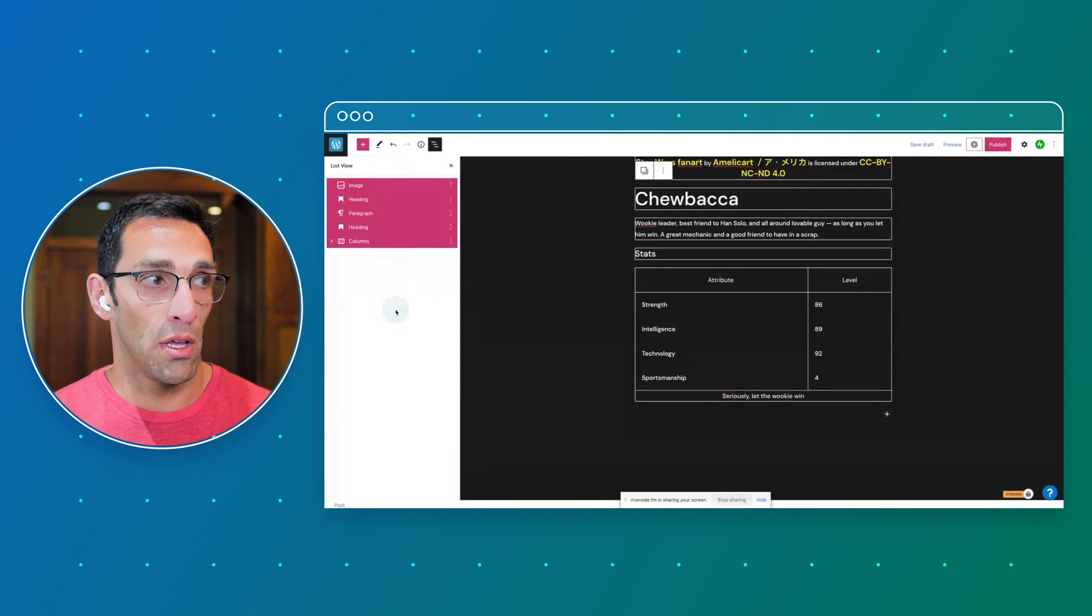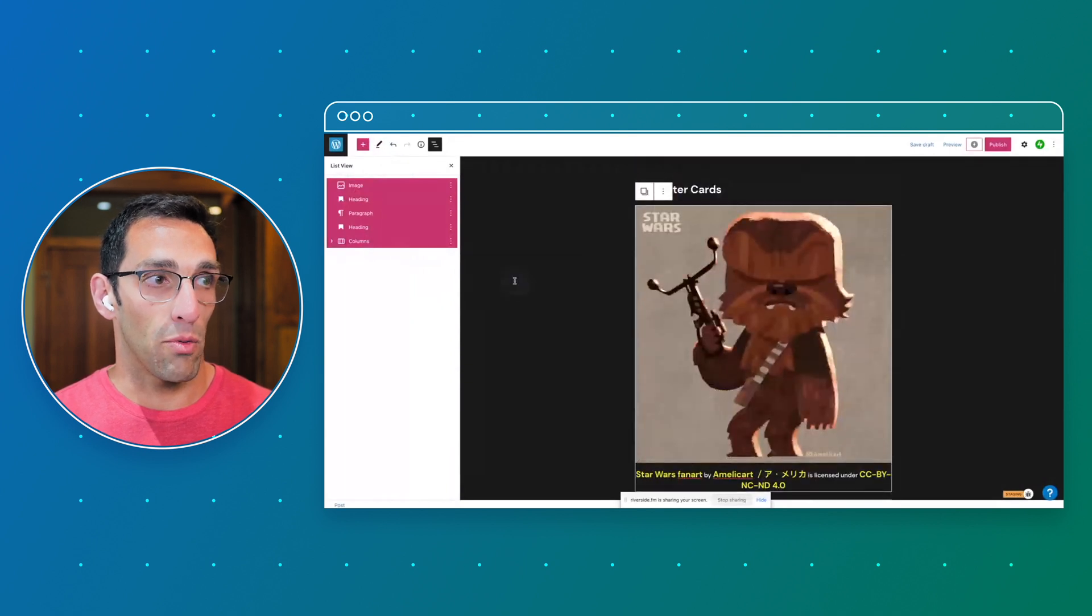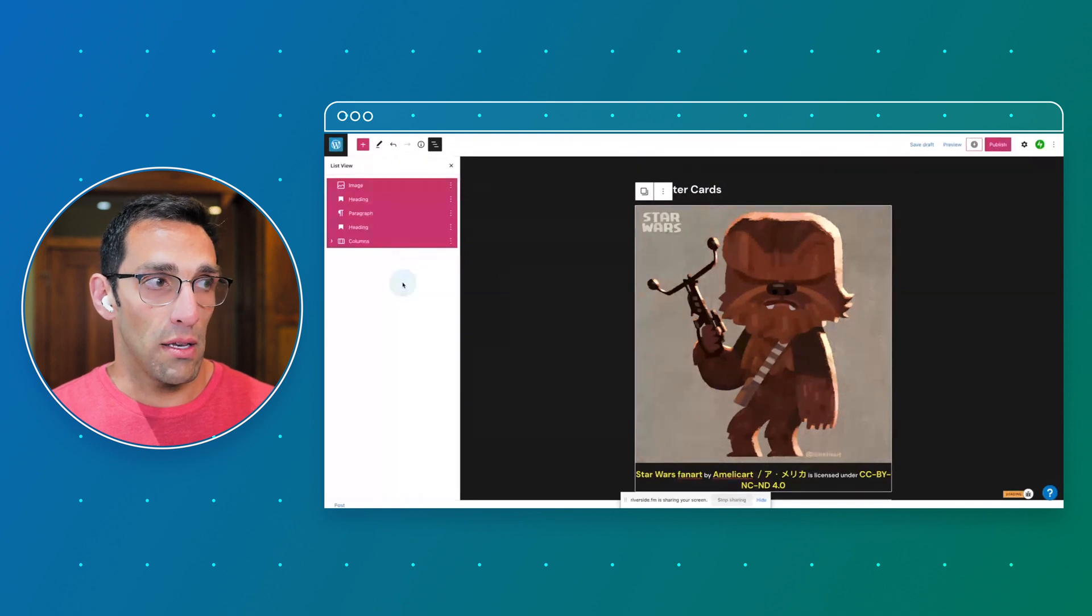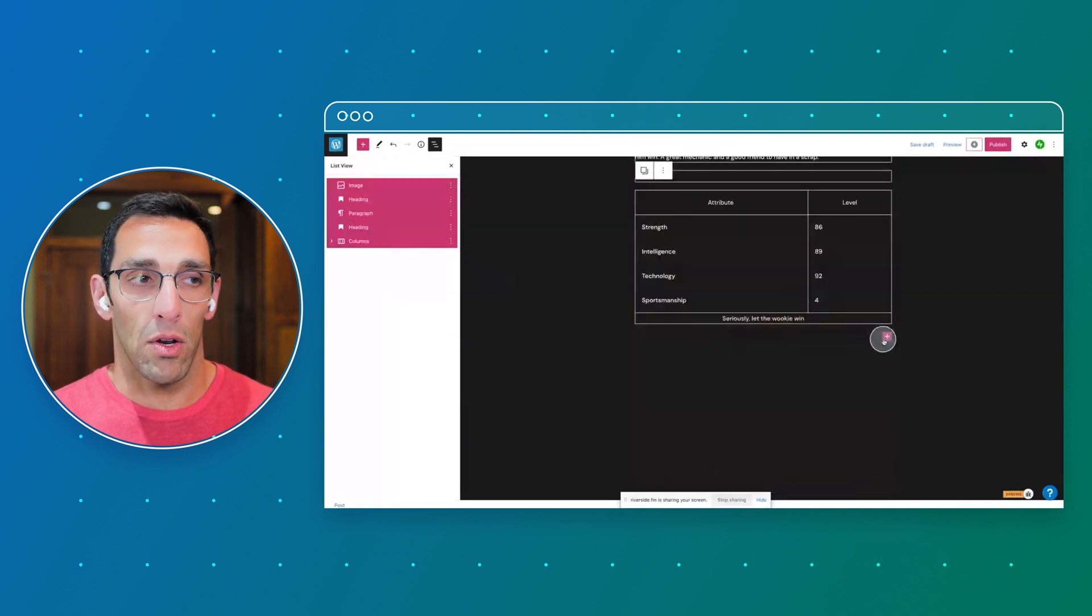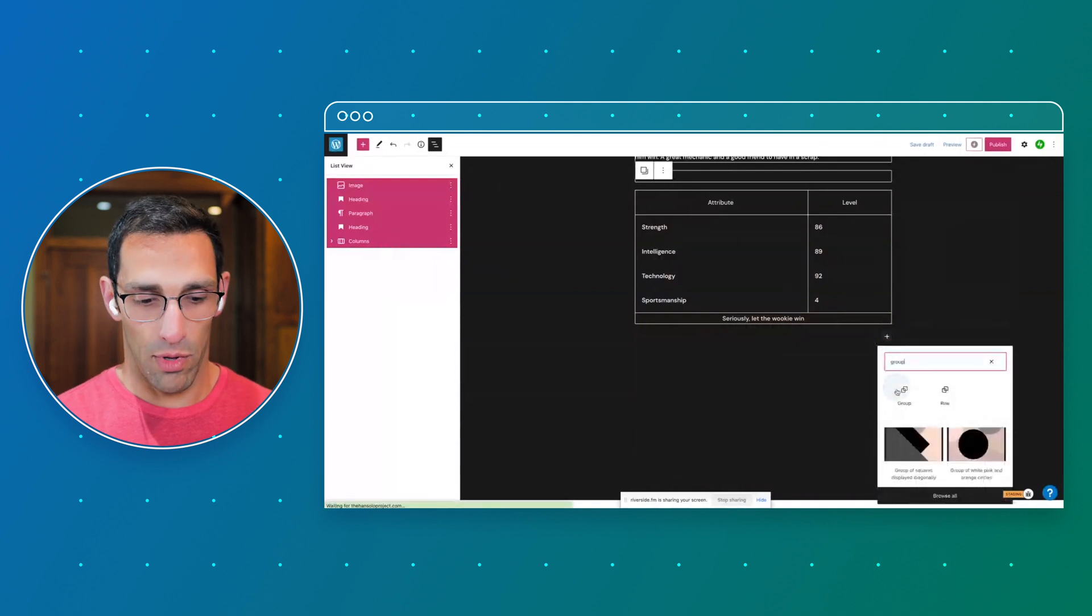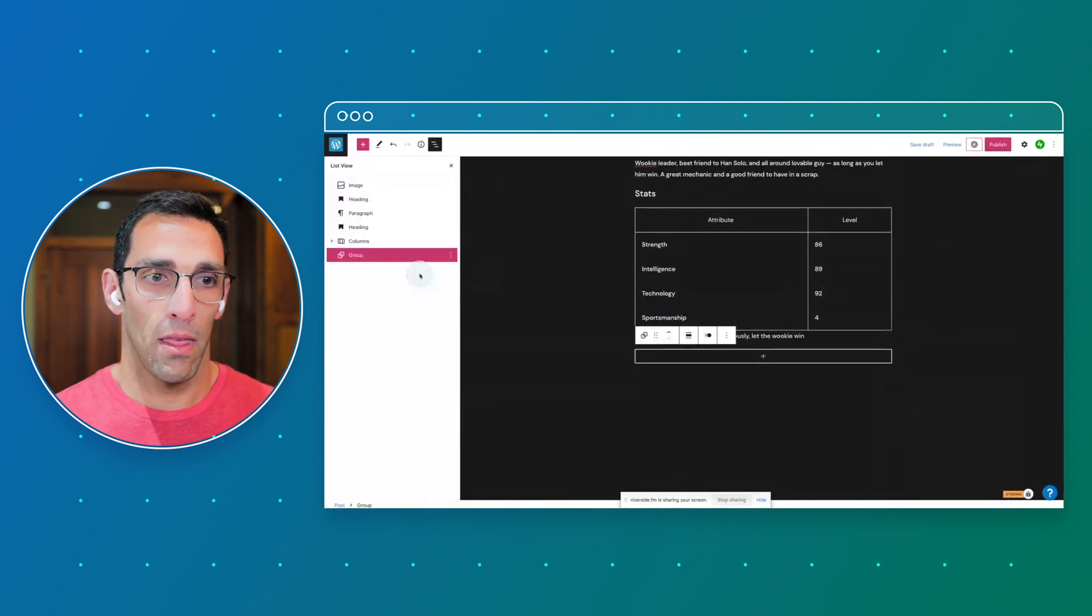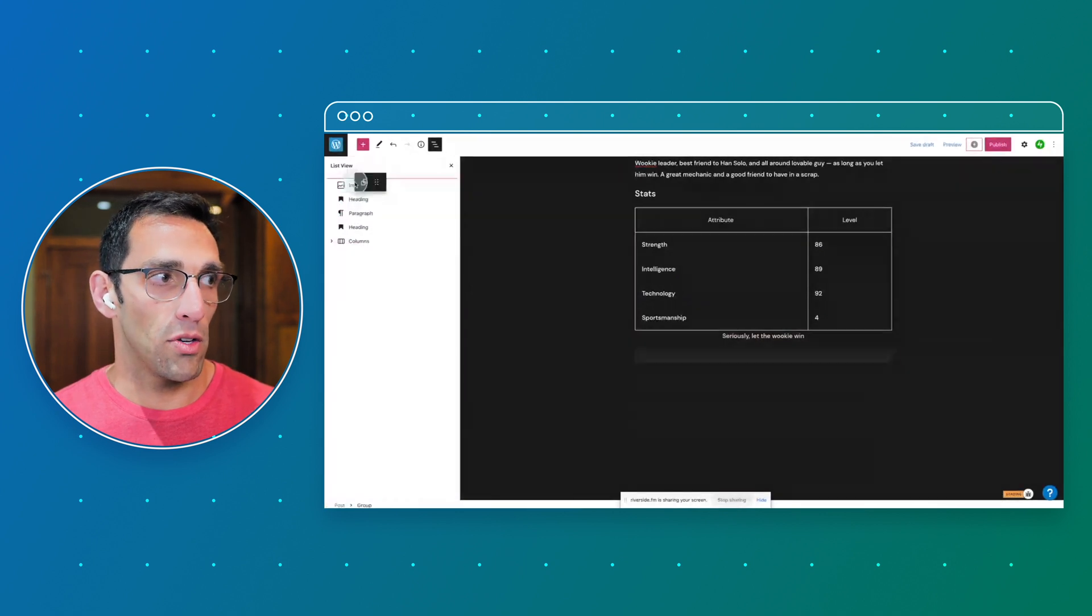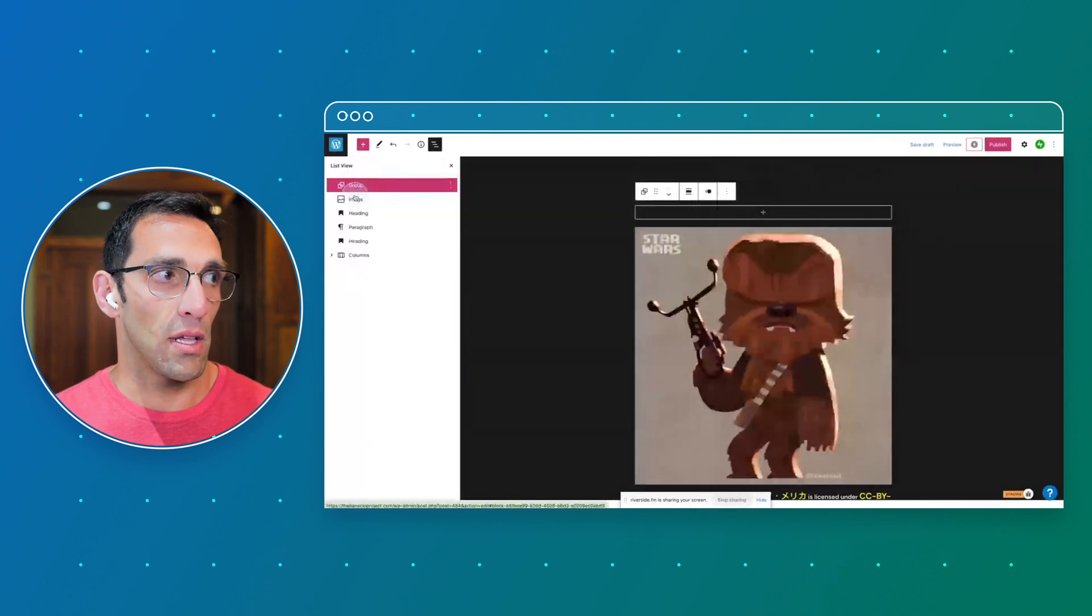But I have to remember how all those go together every time I want to adjust anything. So to avoid doing that and avoid having to recreate it one by one, what we can do is just add a group block in here, and then I'm actually going to drag it to the top because I like to organize things that way.